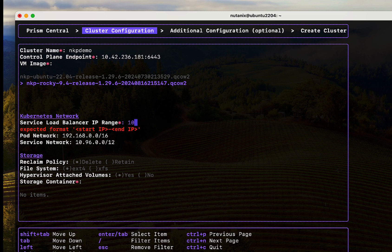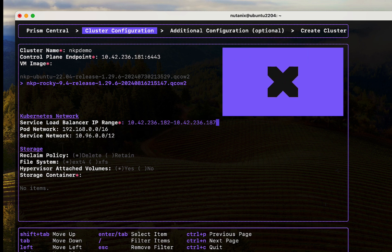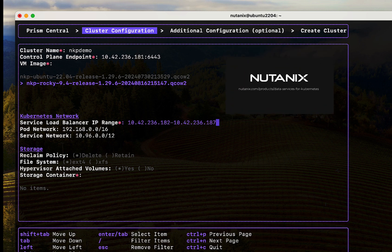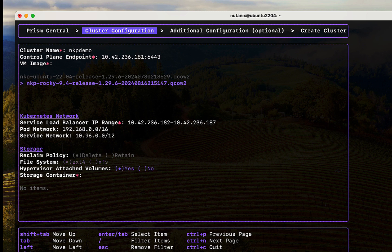Let's select the OS image that we uploaded earlier. We can specify our load balancer range of IP addresses mainly used for the Ingress service, but also for services like NDK. Make sure this is reserved as well and not included in the IPAM pool.